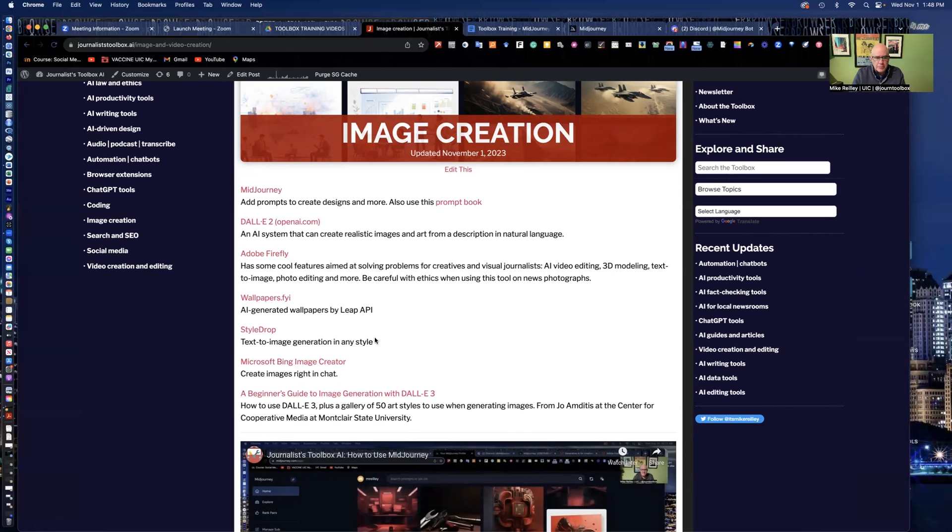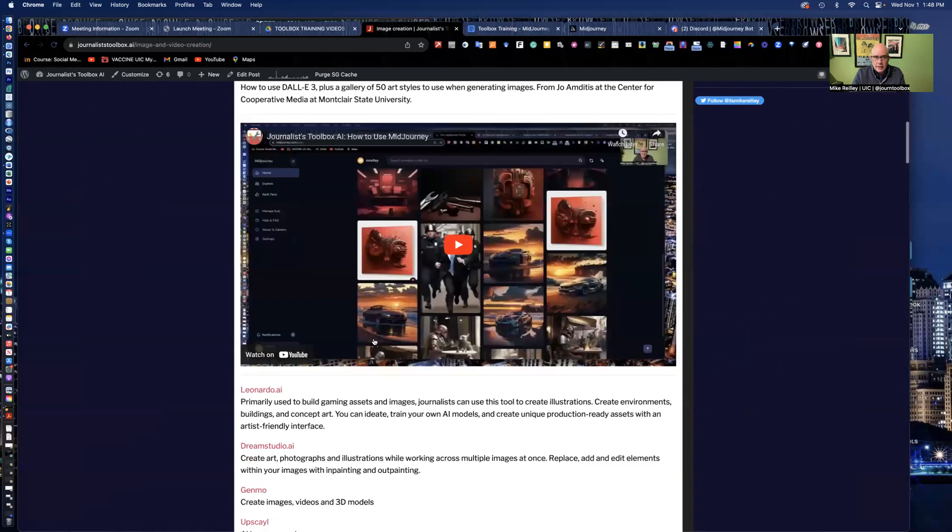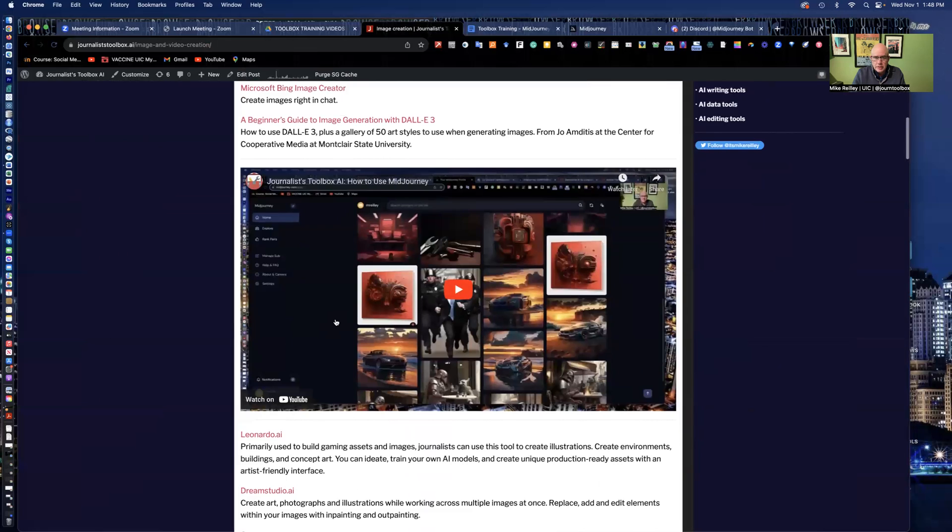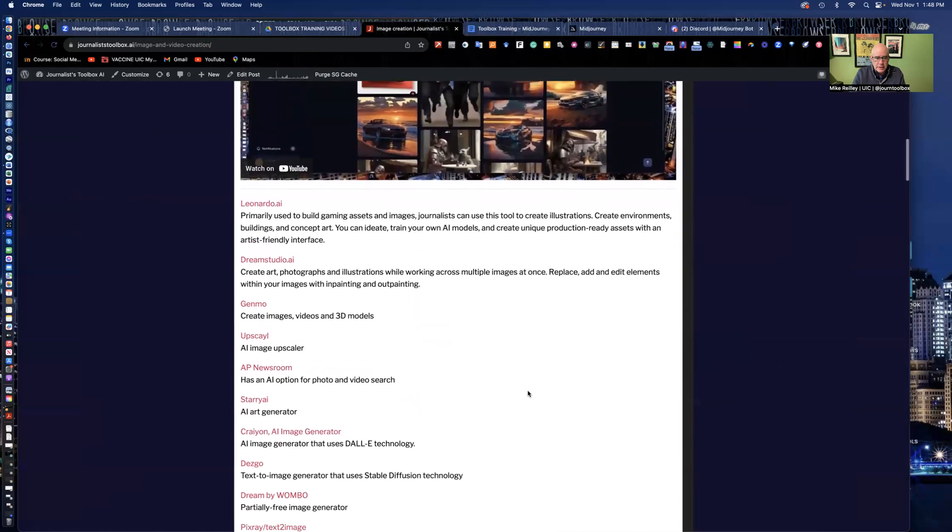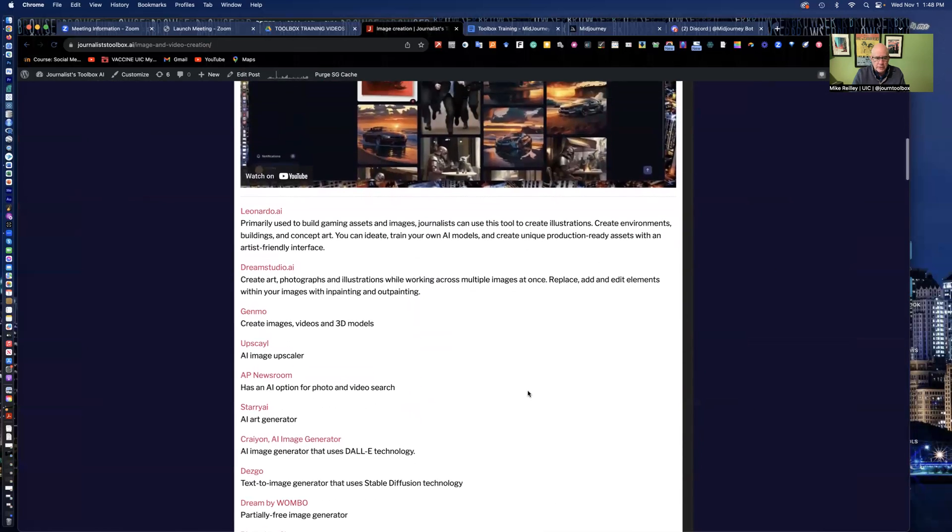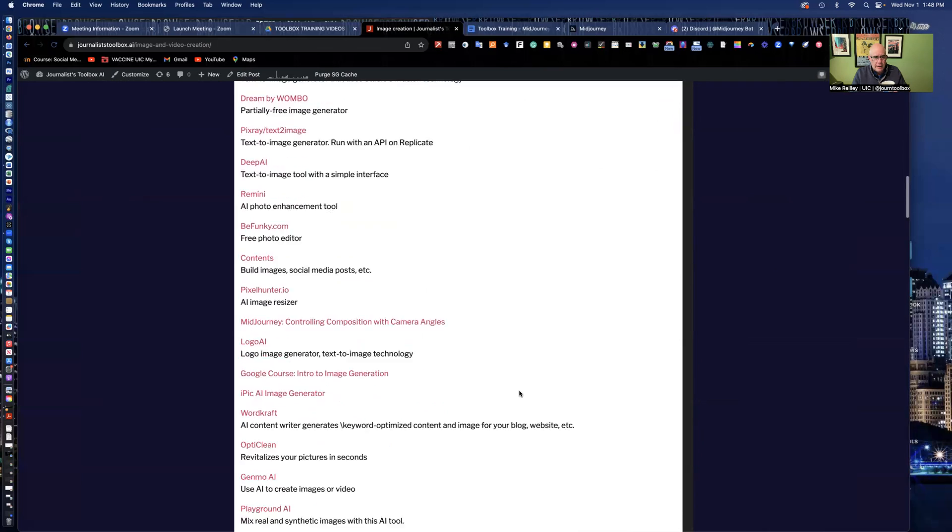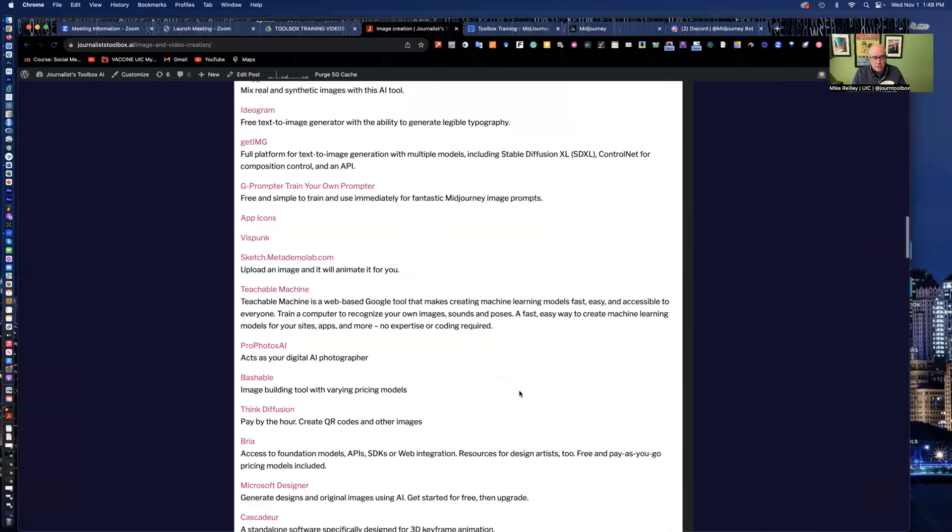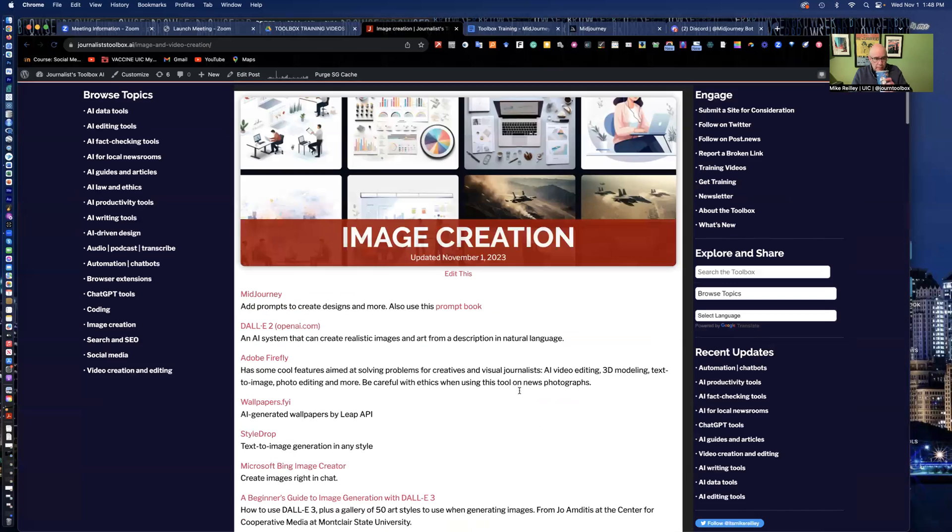We've got training videos up on a lot of these, a lot of guides and resources in here. This is a MidJourney basics page that I created, a video that I created a few months ago. So all these are worth looking into in the near future for experimenting with as far as creating images using AI.